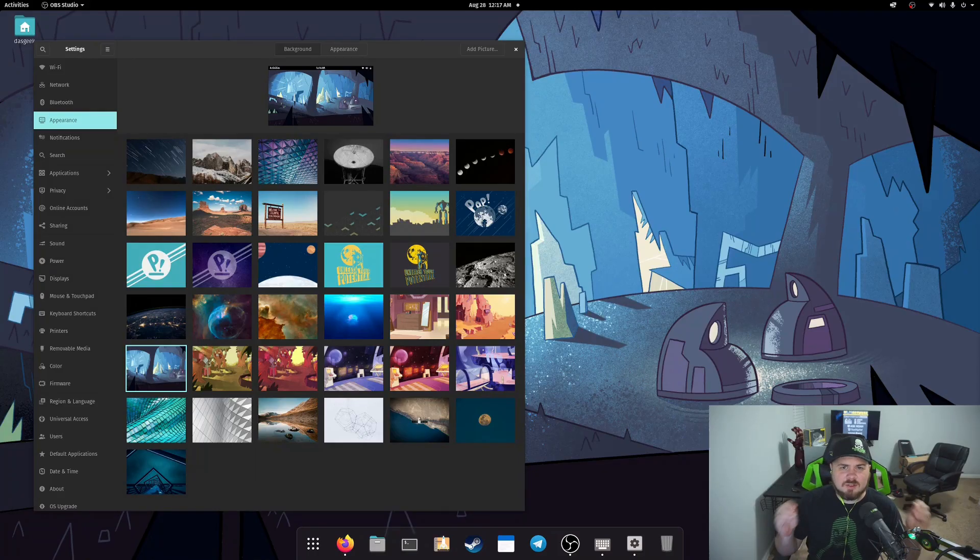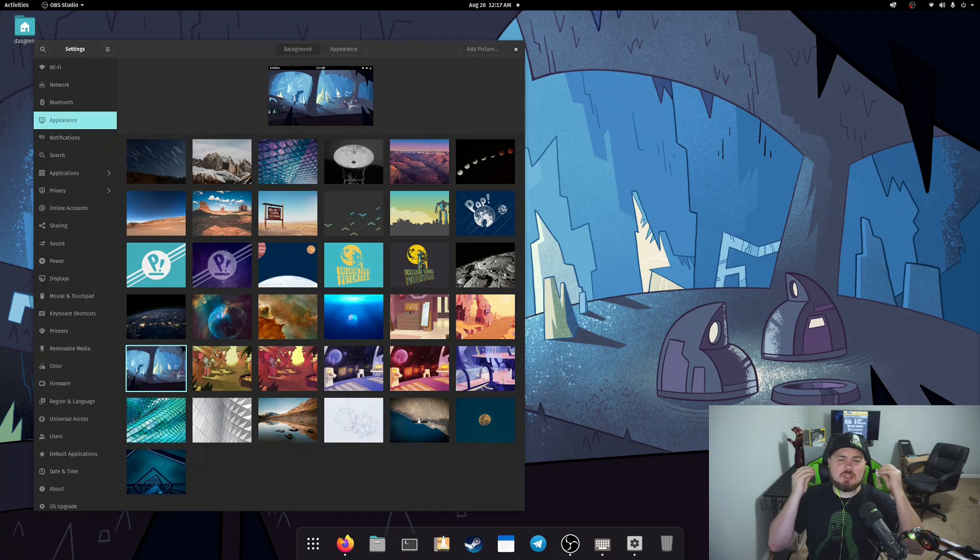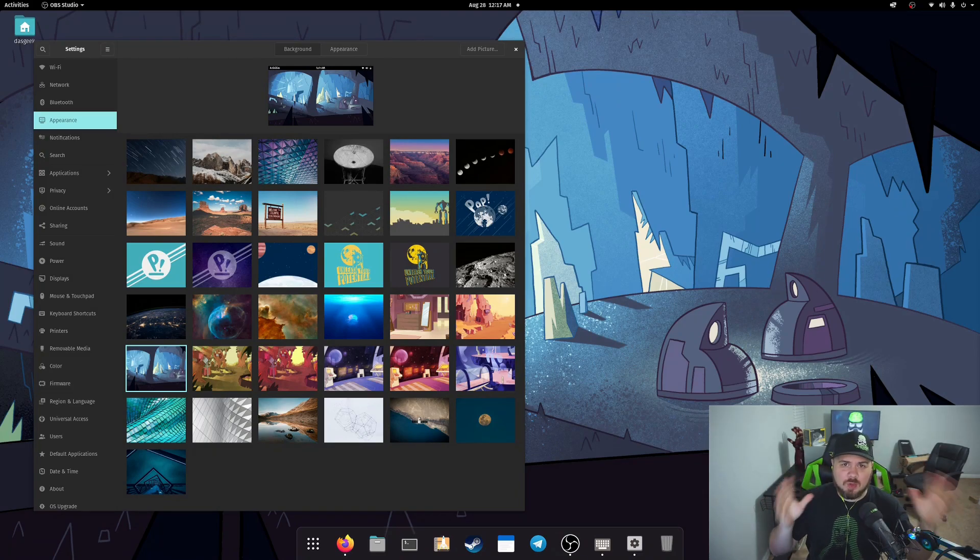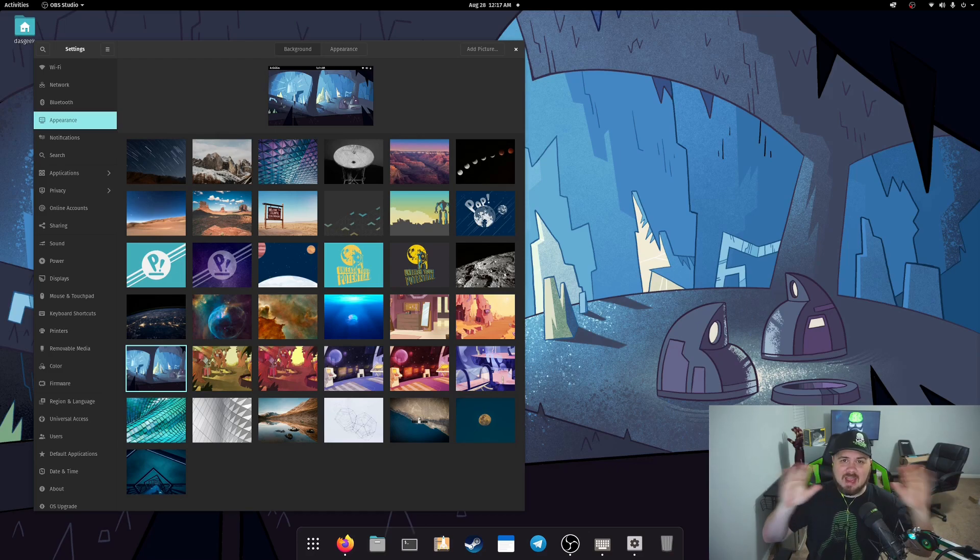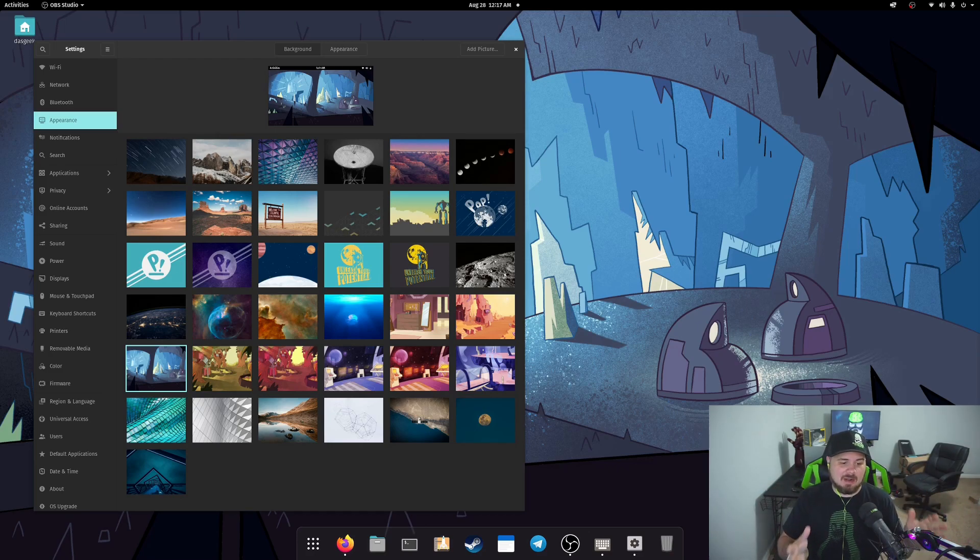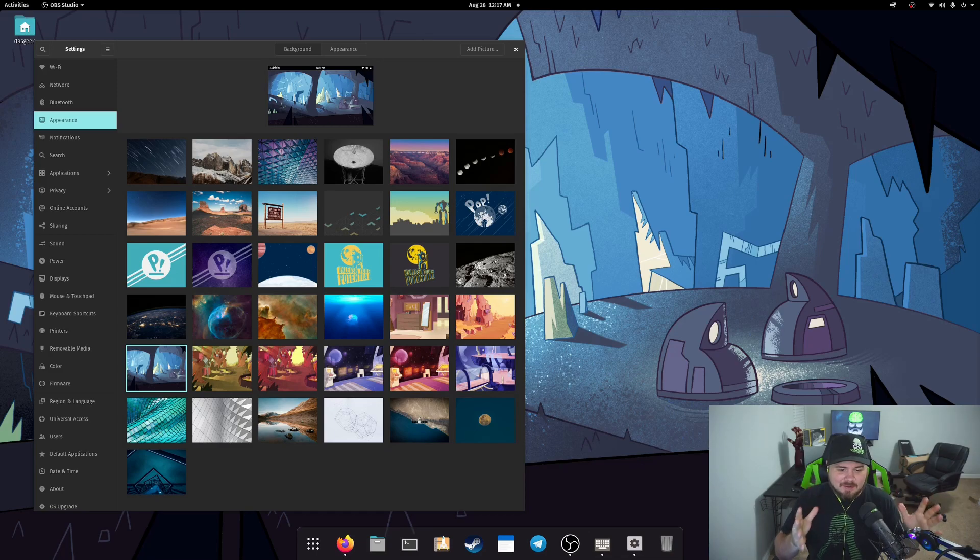Look, defaults matter. In fact, we're going to talk about defaults in the upcoming Destination Linux podcast. It's coming out this weekend. We have Game Fest coming up right after that this Sunday. So you want to check that out. But defaults matter.